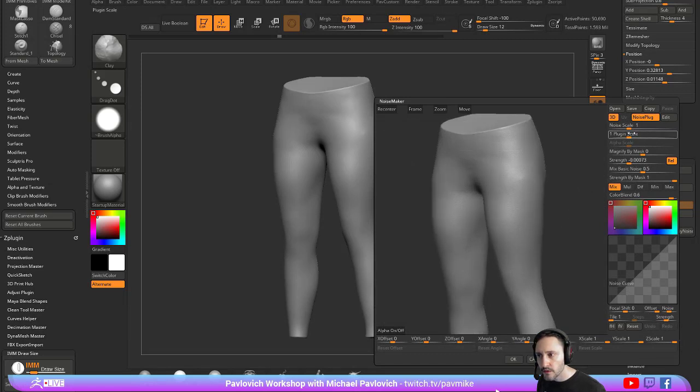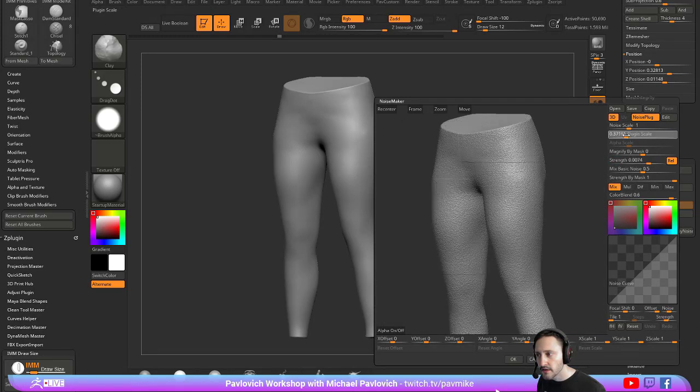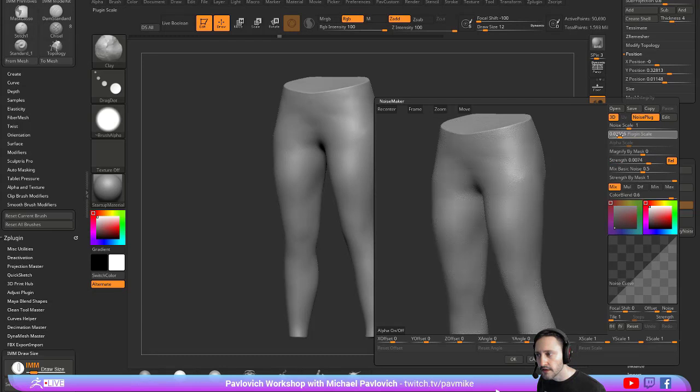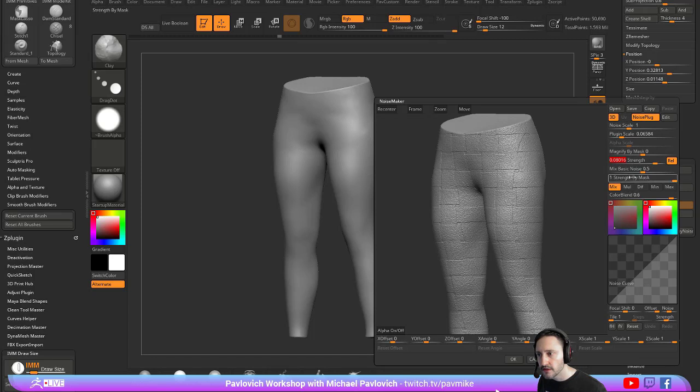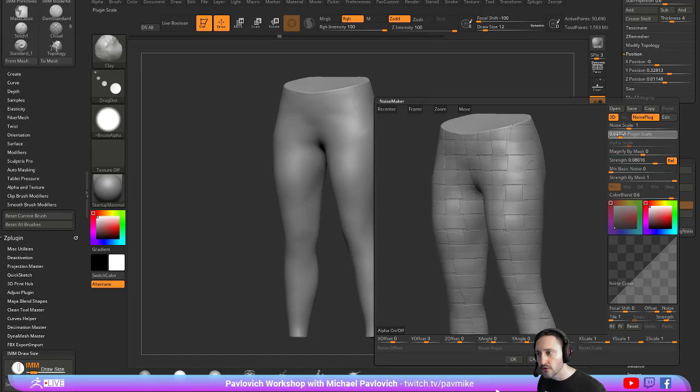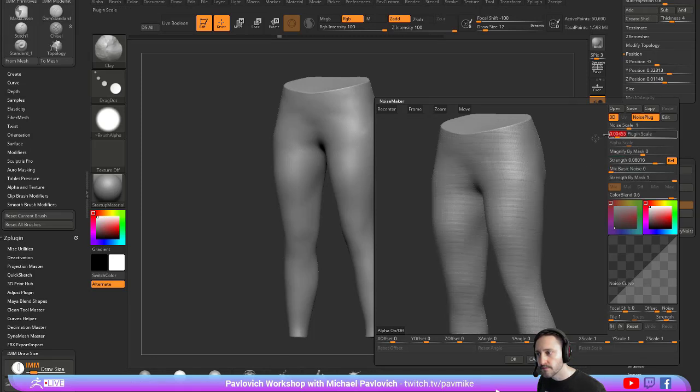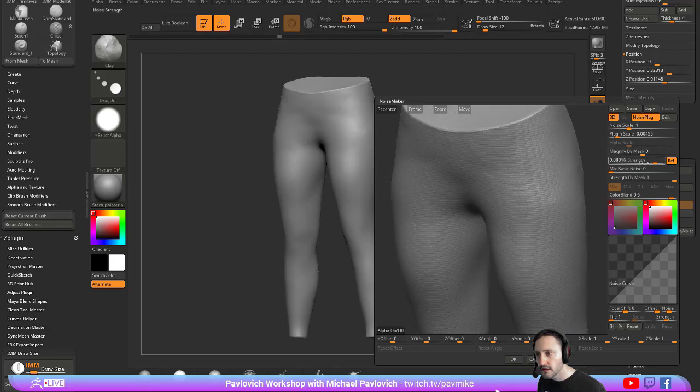In here if we do our strength and we do our plug-in scale, you can see we can kind of start adding a weave pattern. However, it is joined with this bumpy detail - this is our noise. You can set mix basic noise down to zero, and now as we do our plug-in scale, we're putting a weave pattern on here.